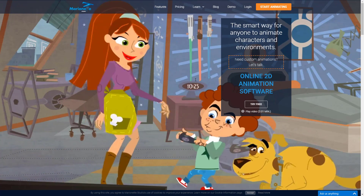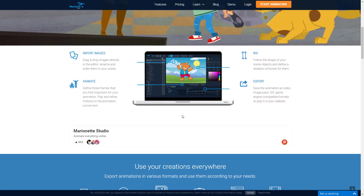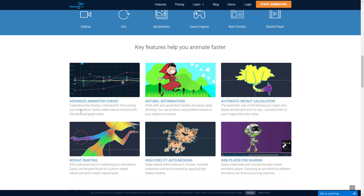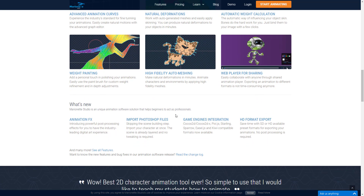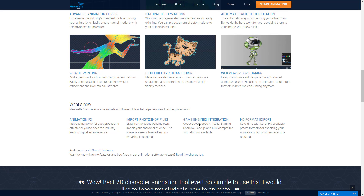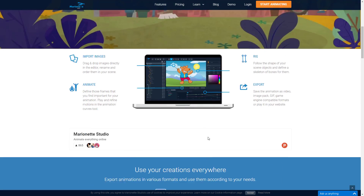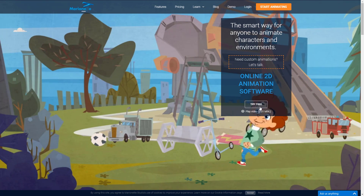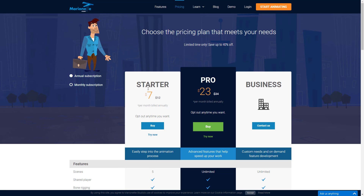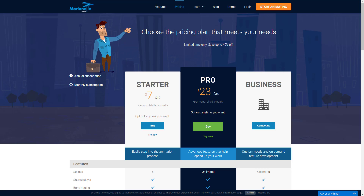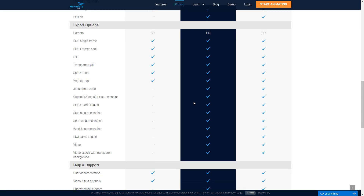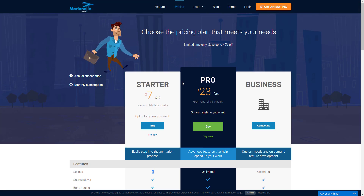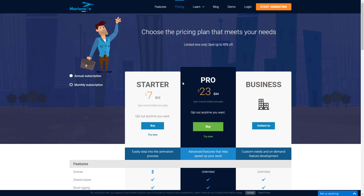Next up we have something kind of unique — Marionette Studio, which is online and web-based. You can do online 2D animation, upload your artwork, and animate within their website. Features include natural deformations, animation curves, automatic weight calculations, weight painting, auto-meshing that creates the mesh for you based on the uploaded image, and a web player. There's game engine integration with Cocos 2D, Pixi, Starling, Sparrow, Easel.js, and Kiwi — mostly JavaScript libraries. It's priced monthly: a Starter package at $7, Pro at $23, and a Business tier. I don't have experience with it, but I intend to try it out and report back.